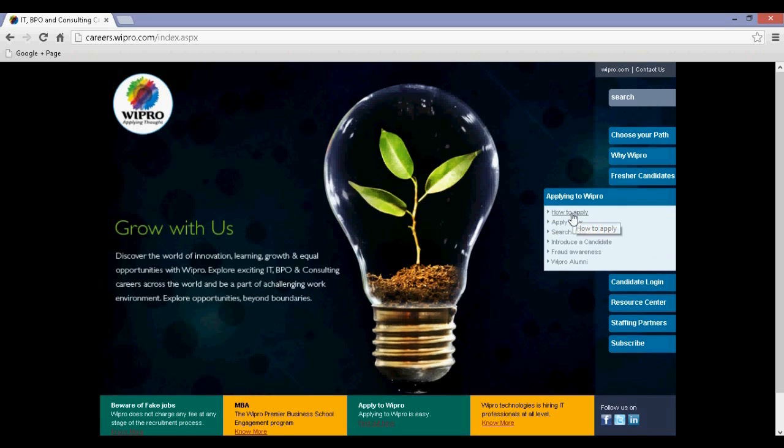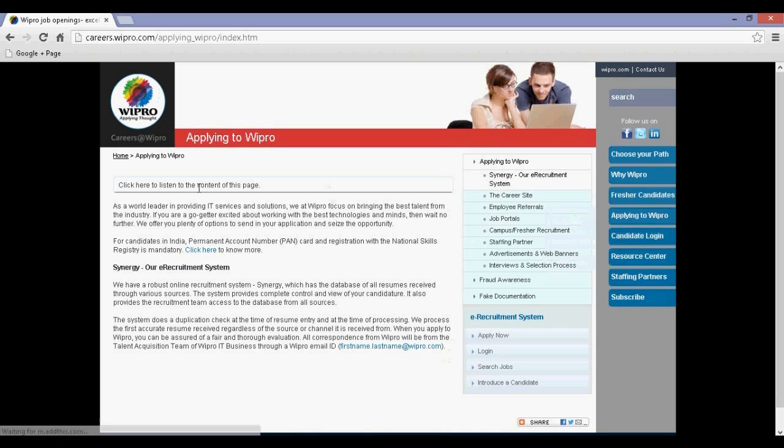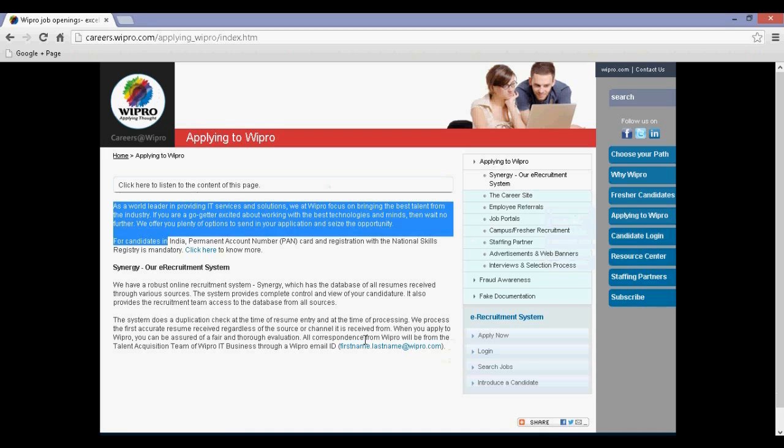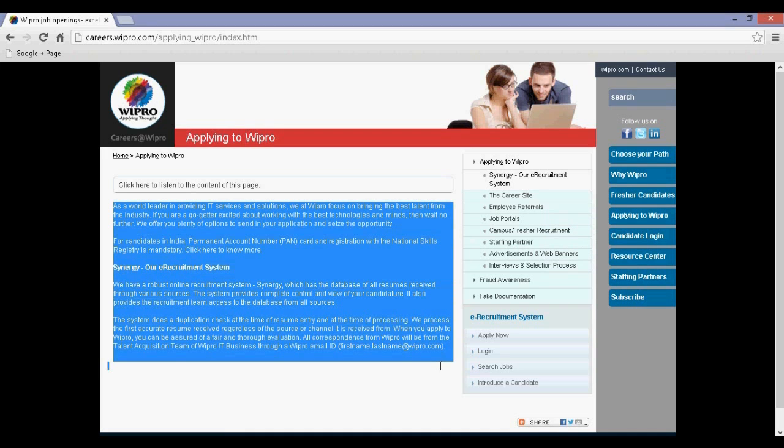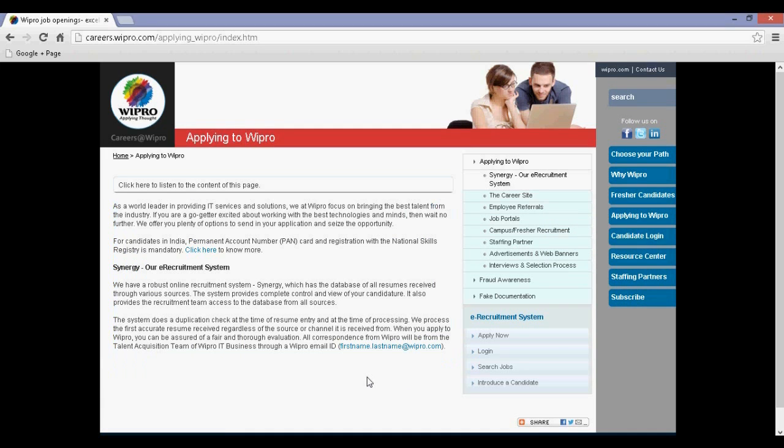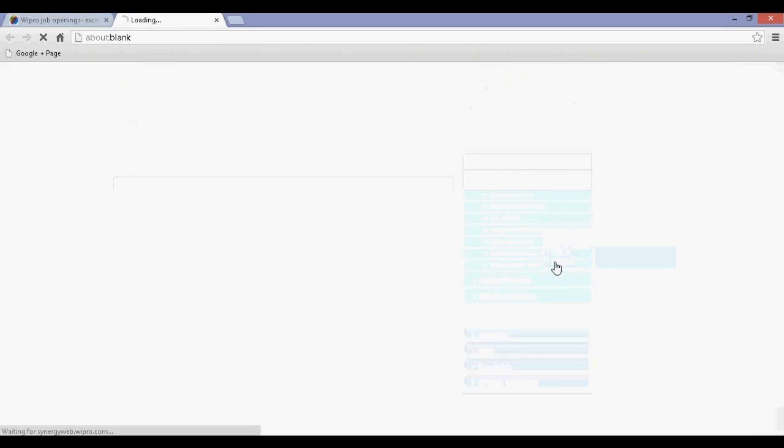Step 2: Click on how to apply and read it carefully. Step 3: Click on candidate login and then click on register.